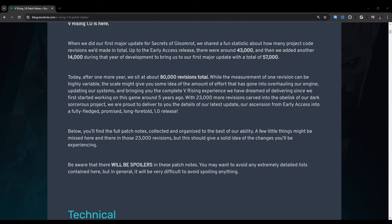While the measurement of one revision can be highly variable, the scale might give you some idea of the amount of effort that has gone into overhauling our engine, updating our systems, and bringing you the complete V Rising experience we have dreamed of delivering since we first started working on this game around five years ago. With 23,000 more revisions carved into the obelisk of our dark sorceress project, we are proud to deliver to you the details of our latest update. Below, you'll find the full patch notes collected and organized to the best of our ability. A few little things might be missed here and there in those 23,000 revisions, but this should give a solid idea of the changes you'll be experiencing.